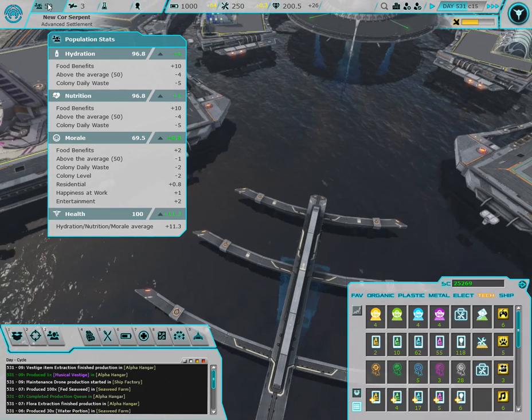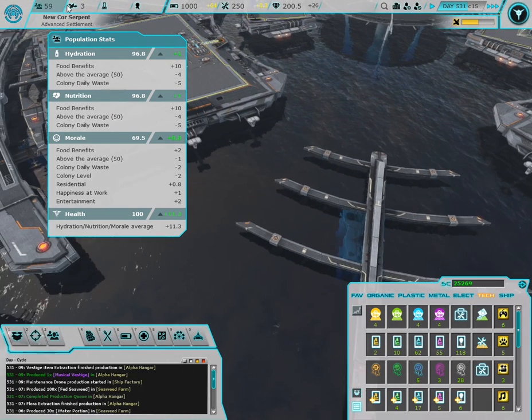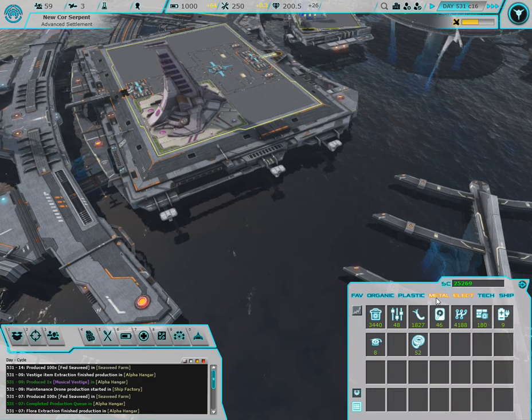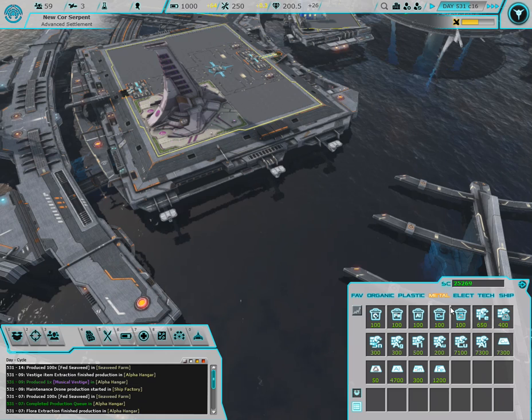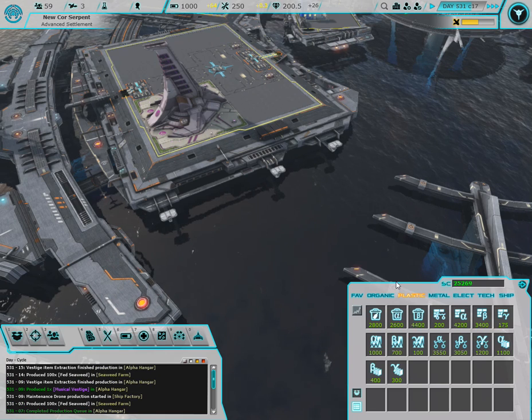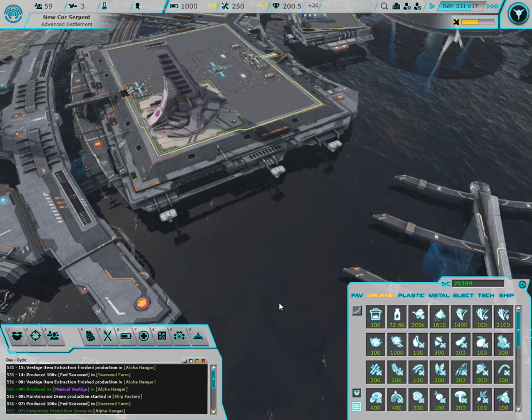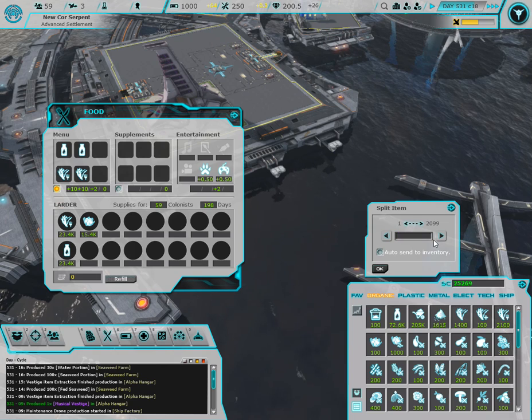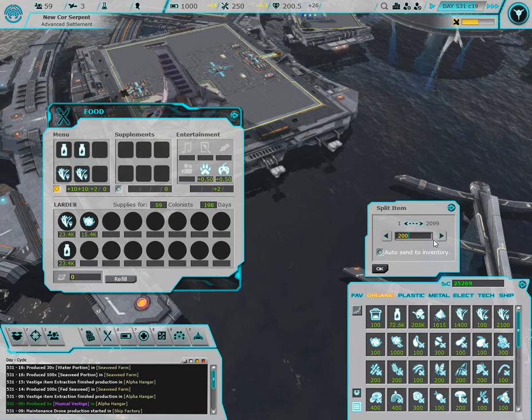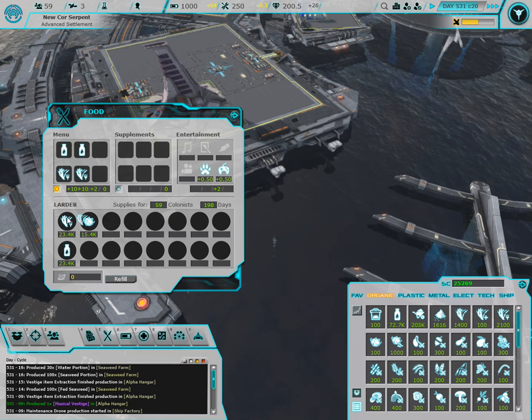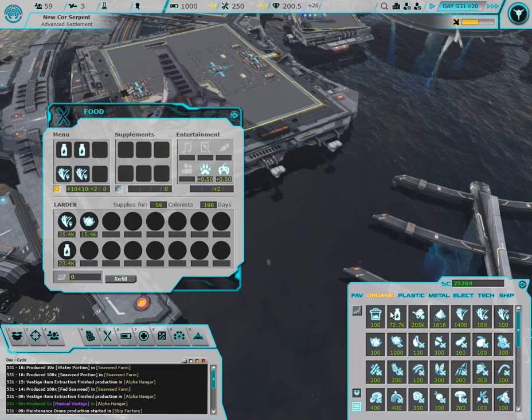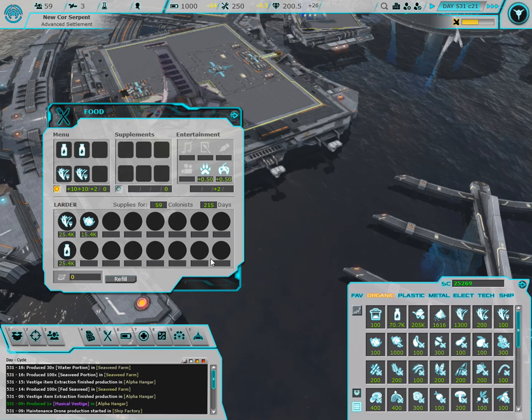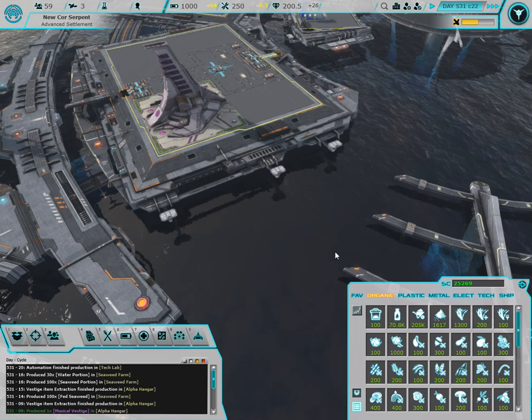So everything is going back up again, which is nice. Plastic, we're doing fine on plastic. Food, I have not checked this in a while. I mean there's nothing bad going on with food right now. 2000. Bam, 215 days, we're doing pretty good right now.